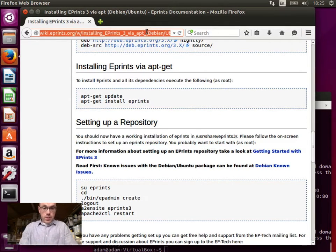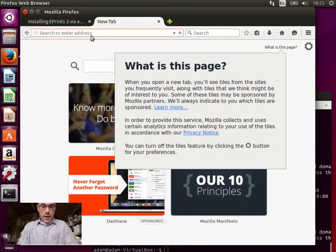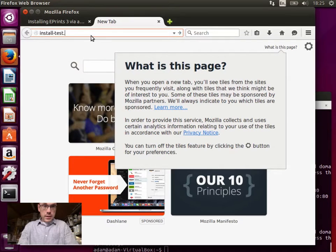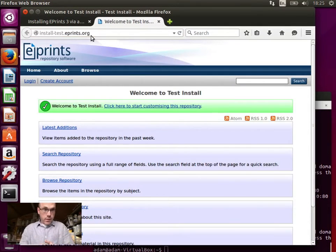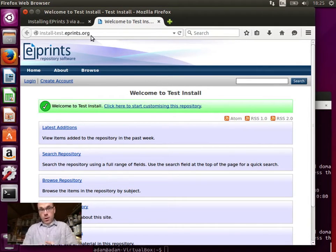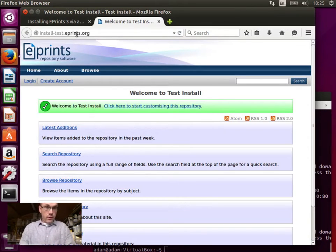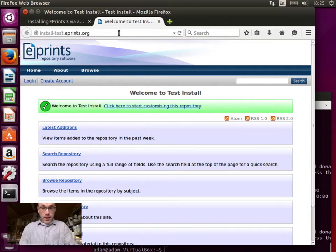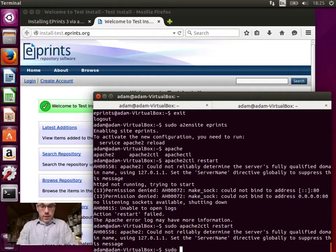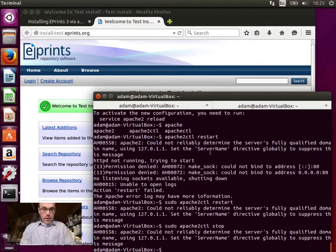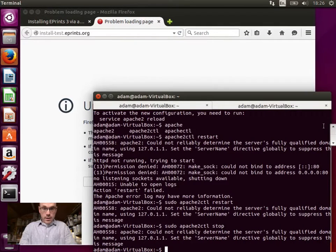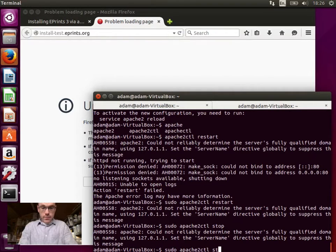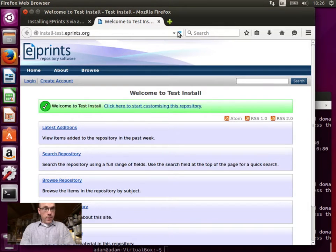So now if we go to, let's open a new tab and go to our repository, which is at install-test.eprints.org. And here we have the virtual machine serving it at its local address and the install-test.eprints.org being served into a browser here as well. And we can confirm that it is, that it is this. If we stop Apache and refresh this, it's gone. And so let's start Apache again.